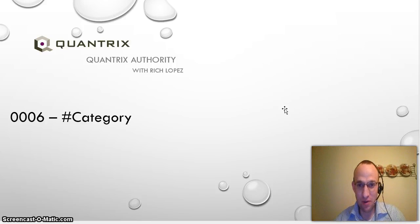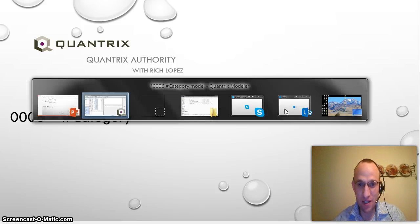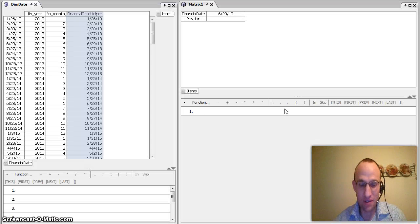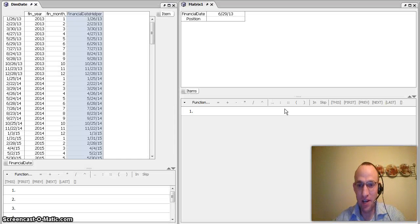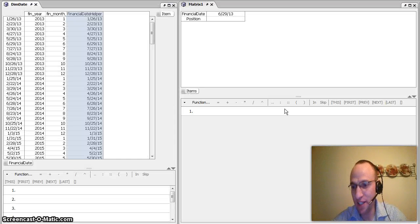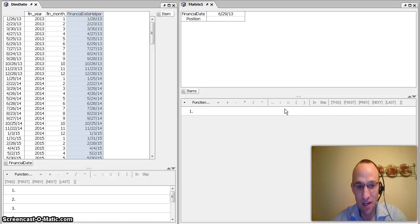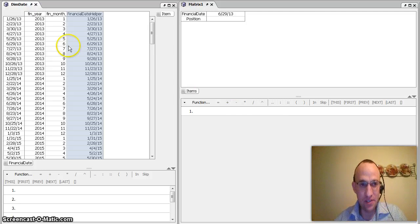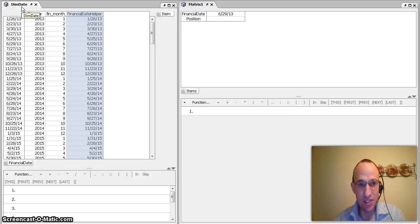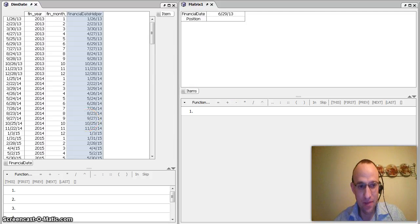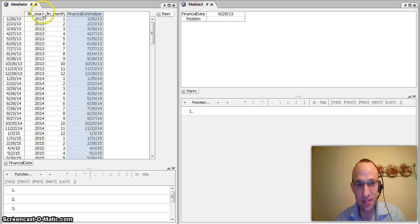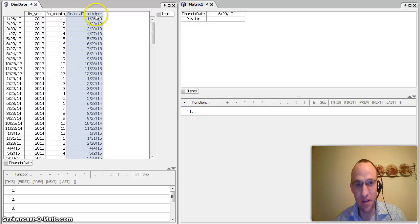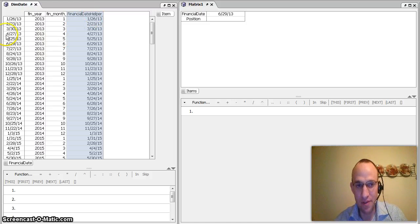This is a great functionality in Quantrix that allows us to identify row IDs or column IDs of categories. For instance, I have here a dimension date matrix. It's got financial date as my category and it's got some items across the top here that are associated with that date.